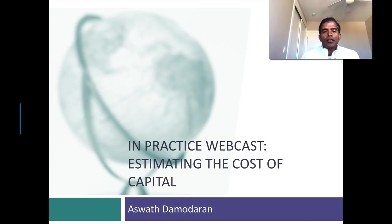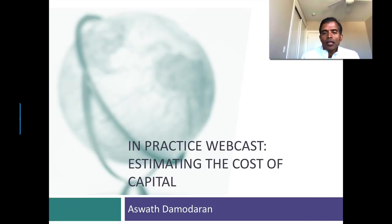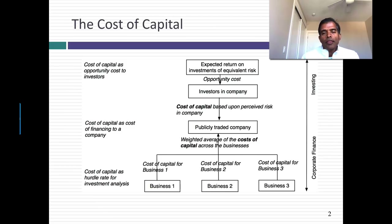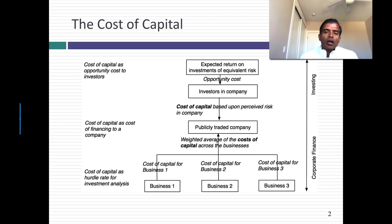It's a number that's going to bring together everything we've talked about in terms of ingredients: the risk-free rate, the risk premium, the beta — it's all in that number. I've described the cost of capital as the Swiss army knife of finance. It's used in so many different places.